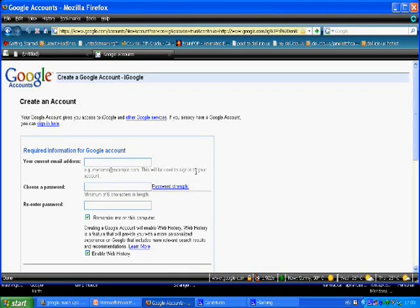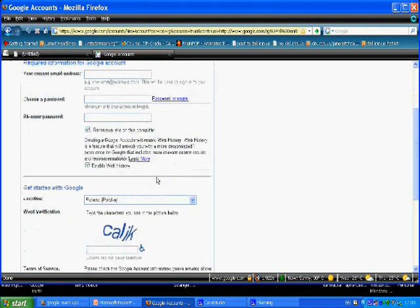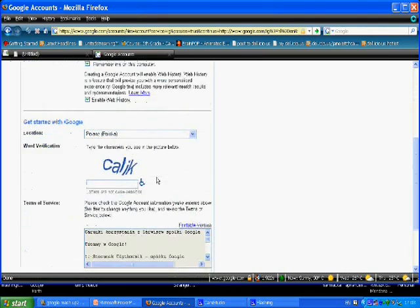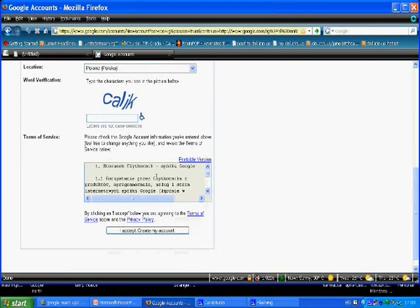To create your account, you need to fill in your email address here, your password, repeat your password, copy the letters for the verification code, and finally, click the button to accept and create your account.